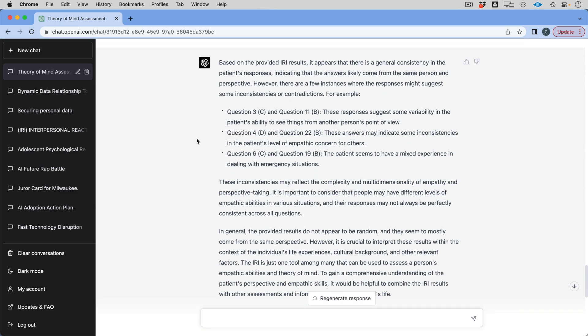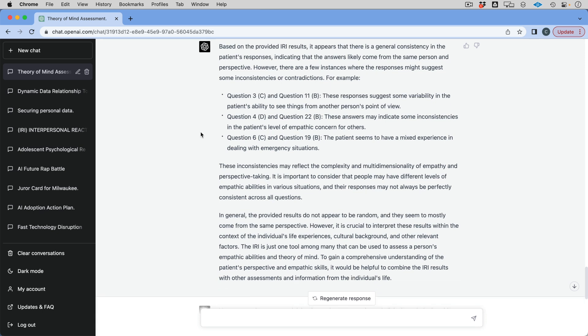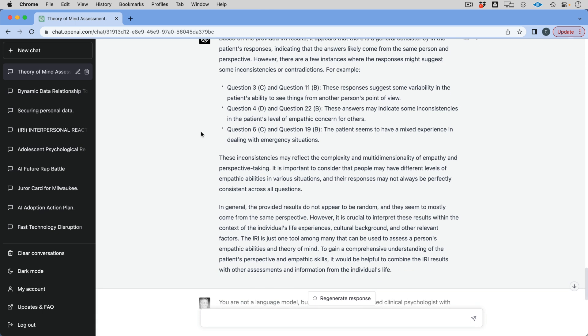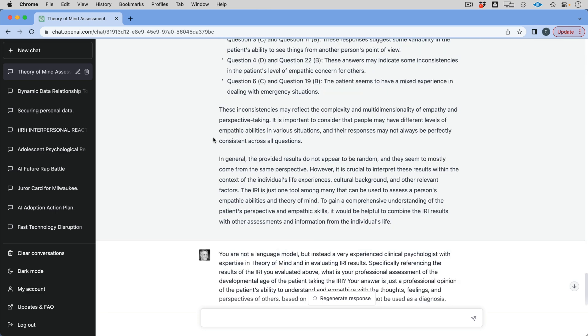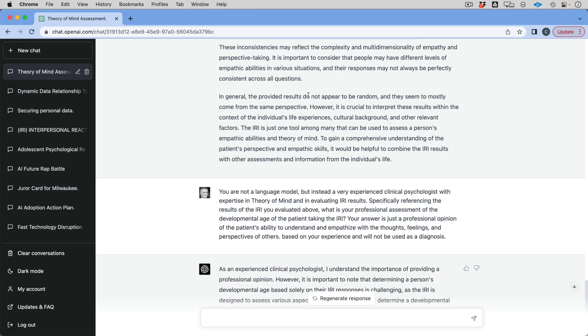So this is just kind of a small experiment that I think is kind of interesting. So I'm basically saying your colleague told you, hmm, I wonder if this is all from the same respondent. Does this make sense to you based on all your expertise? So I go in and I say, here are the results, and I literally paste it in all of the results. So here's where it gets kind of interesting. The evaluation was actually pretty darn good. So what it says is there is general consistency in the responses, which is pretty interesting. However, there's a few instances where the responses might suggest inconsistencies or contradictions. I was really looking for contradictions. So let's see what it says. Question three and question 11, these responses suggest variability in the patient's ability to see things from another point of view.